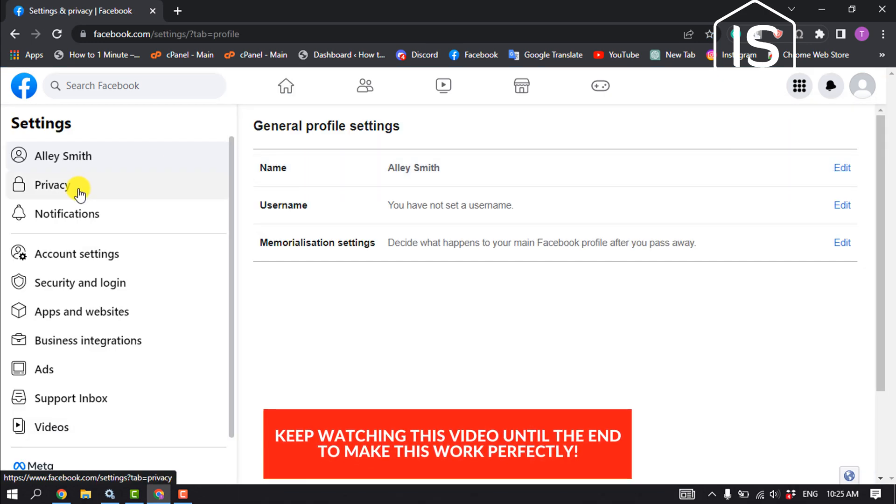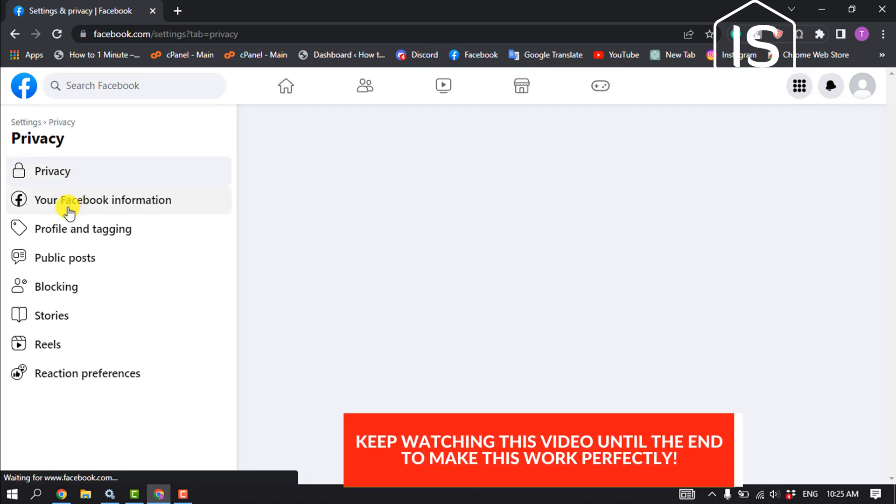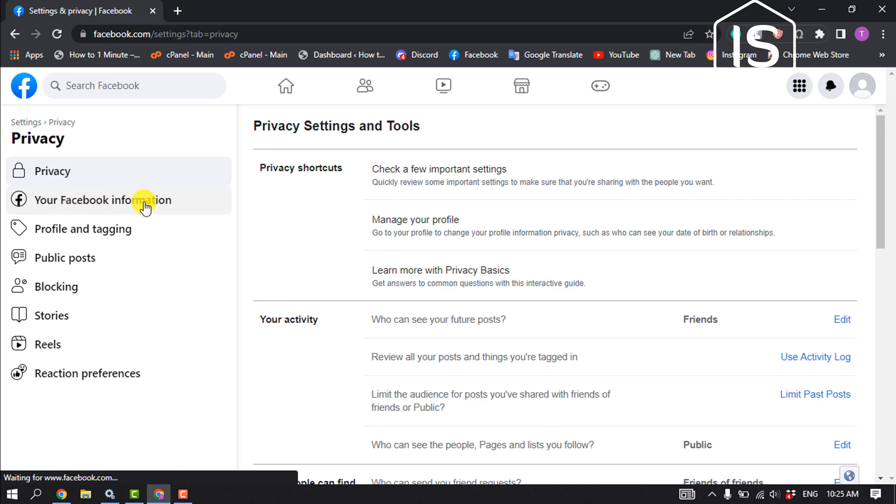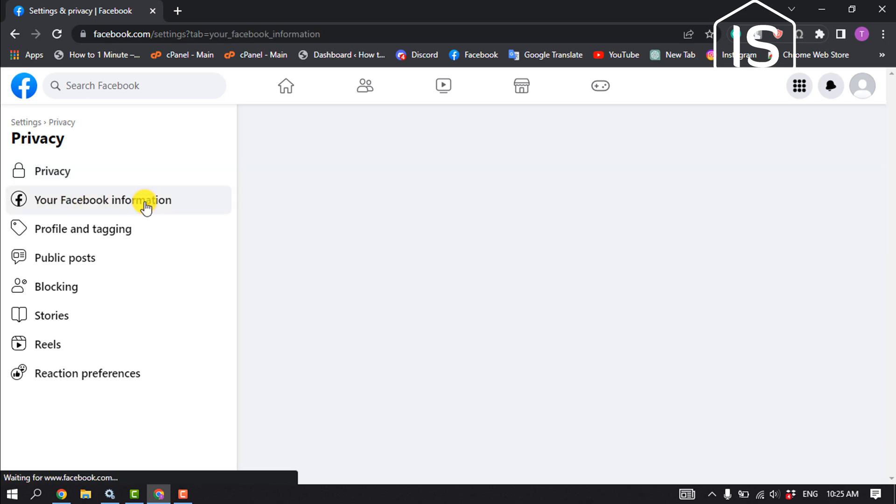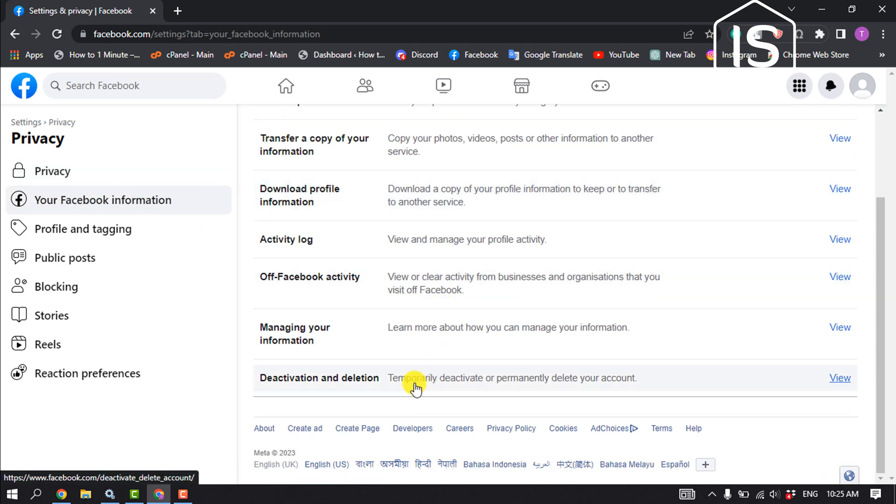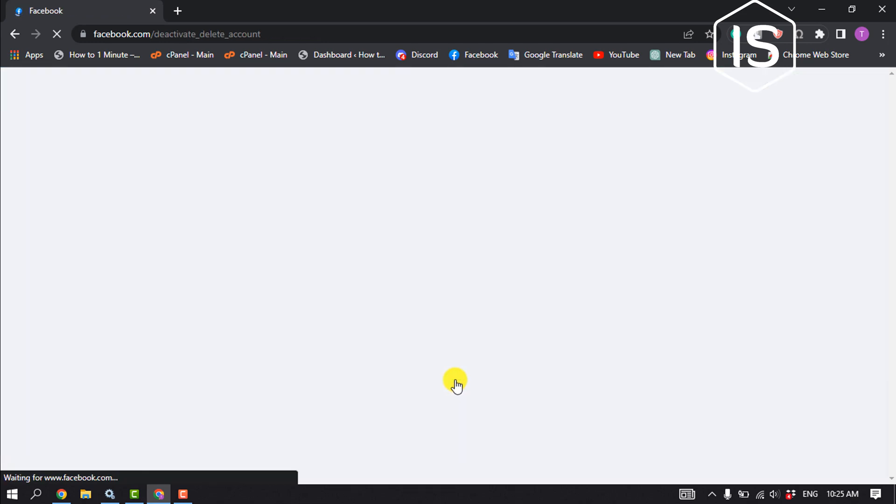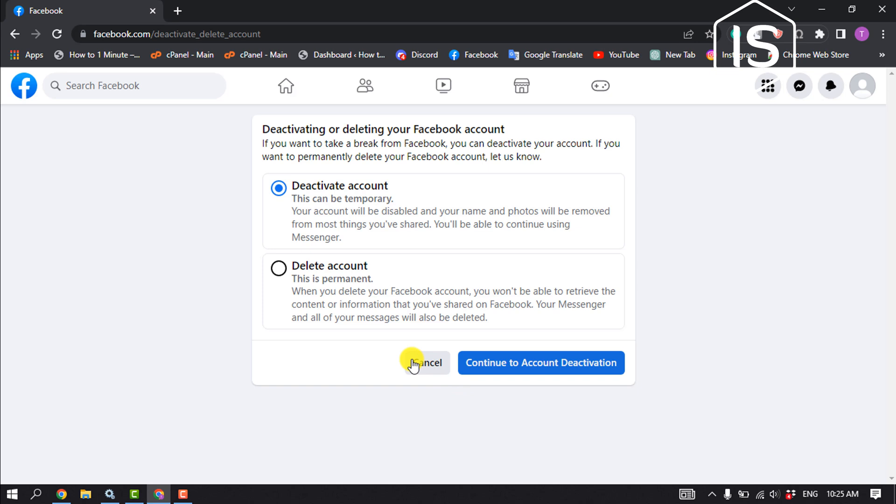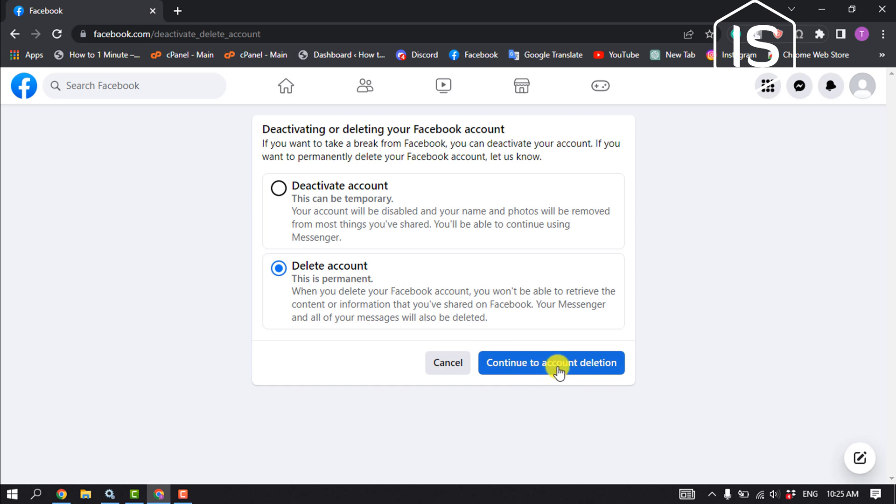Click on privacy, your Facebook information, scroll down and click on deactivation and deletion. Select delete account. This is permanent. Click on continue to deletion.